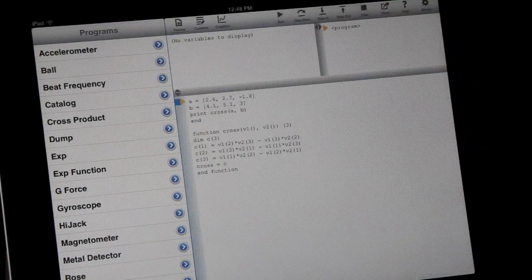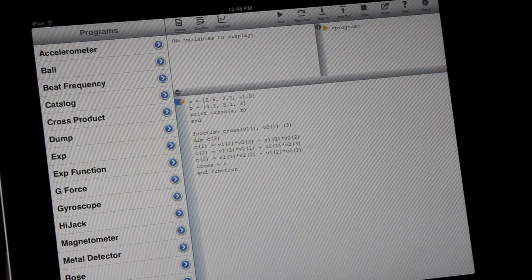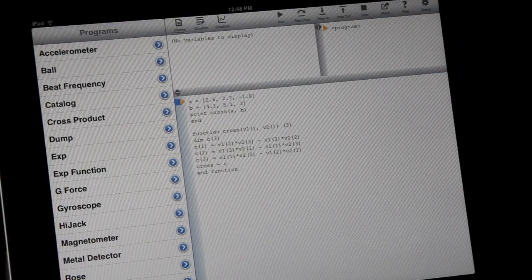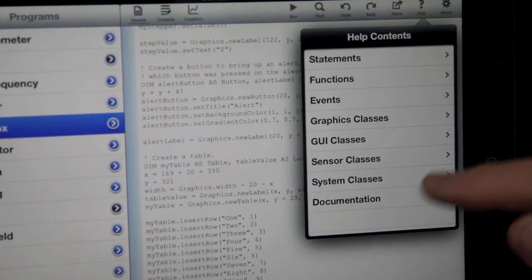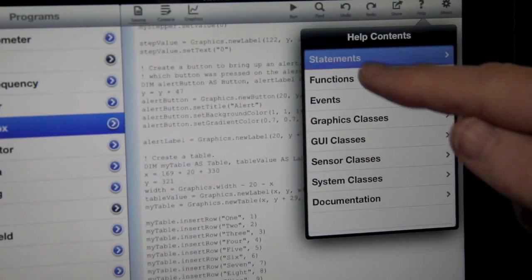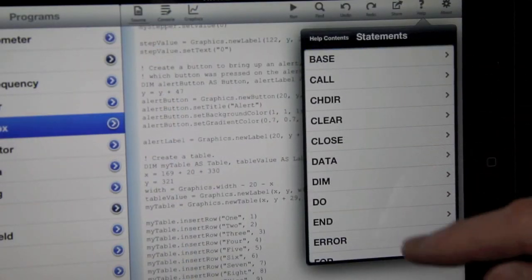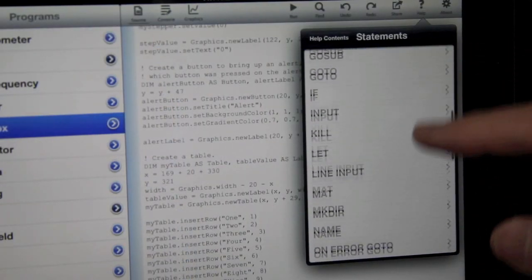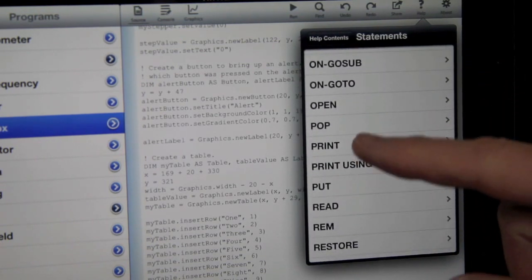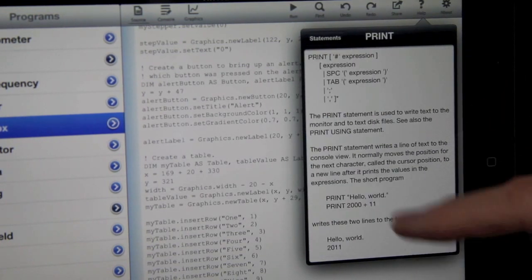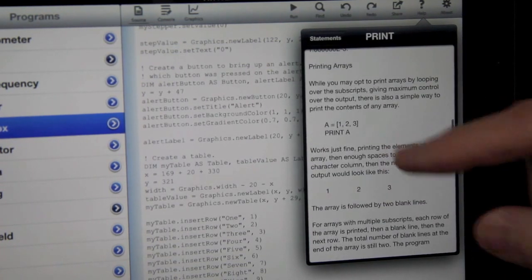TechBasic includes a step-and-trace debugger for tracking down errors. And comes with a built-in help system, so complete descriptions of every statement, function, and built-in class are just a tap away.